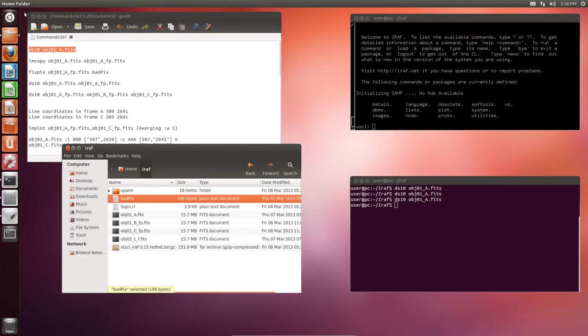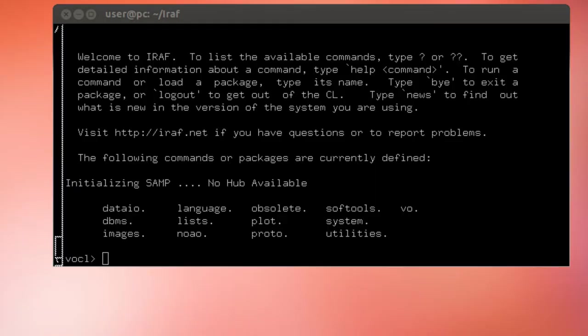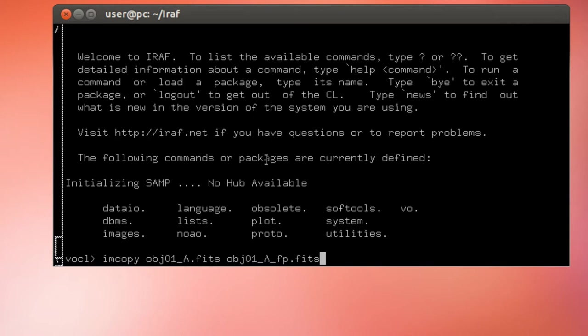Just one warning before using the fix pix task. Unlike in the case of CCD proc, in the fix pix task there is no option to create a new file. Therefore, I advise you to make a test before running it, just in case you delete some scientific data. To use the image copy task: image copy, the name of the spectrum, space, and the new file name.